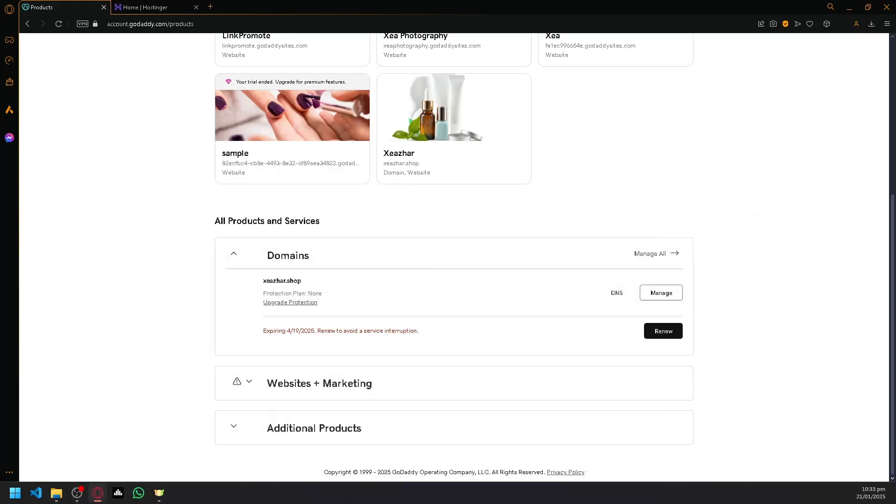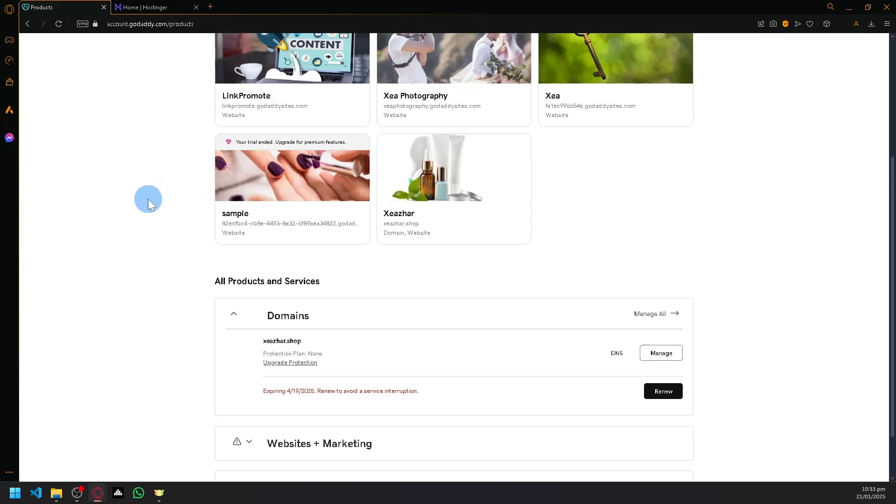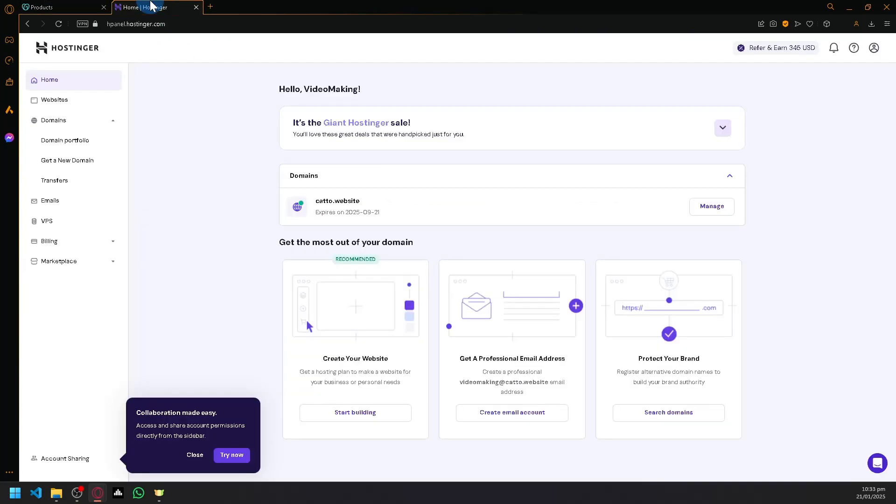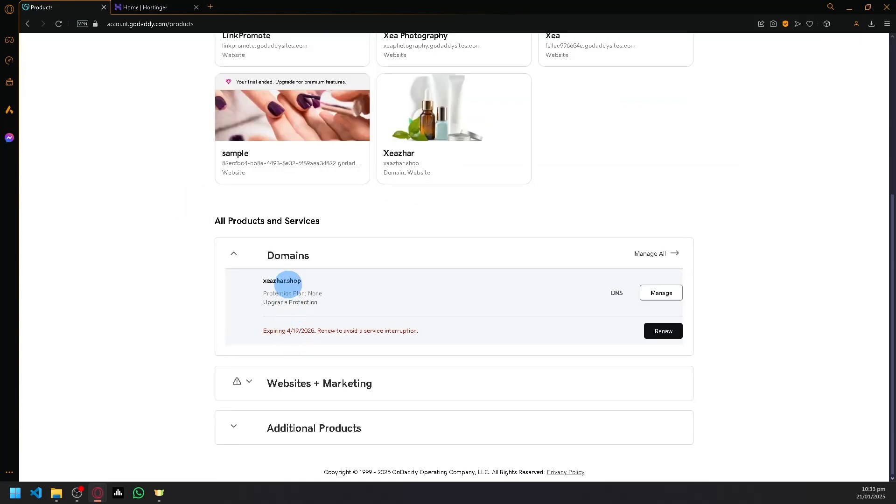How to connect Wix domain to Hostinger. Hello guys and welcome back to today's video. In today's video, let's talk about our GoDaddy domain over here. So let's say you want to connect or transfer your Wix domain to Hostinger.